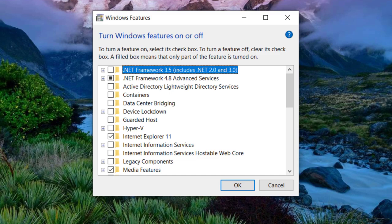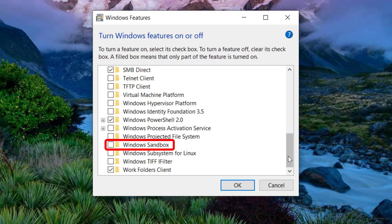This window is a list of optional features that can be added or removed from your Windows installation. Scroll down until you find Windows sandbox. Select it and then click OK.